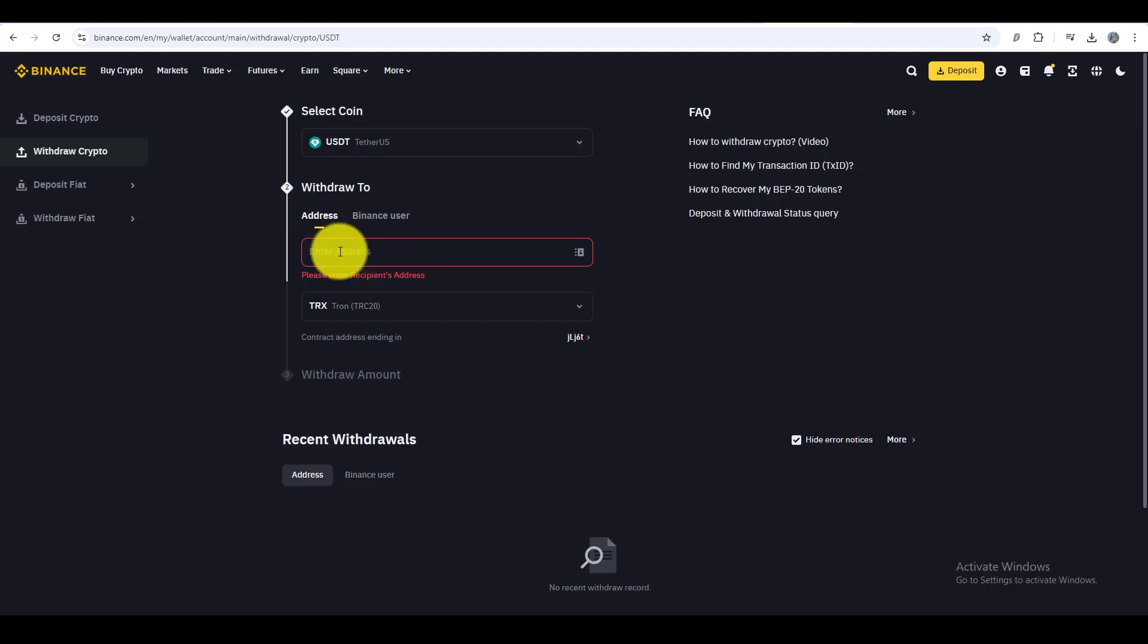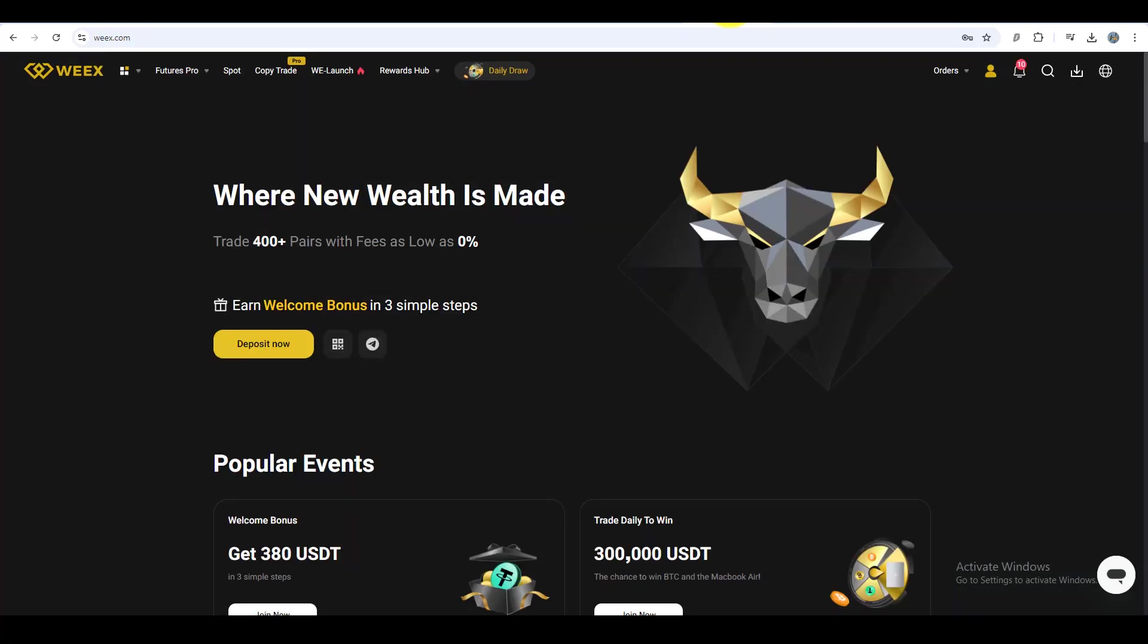Now in the address field, we'll paste the WEEX wallet address. To get that, let's head over to the WEEX app or website. So now switch over to your WEEX account.